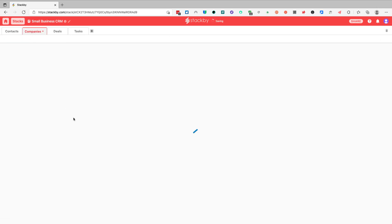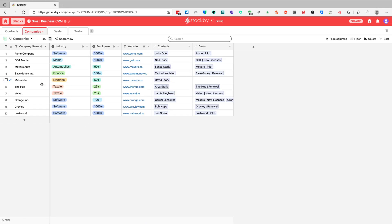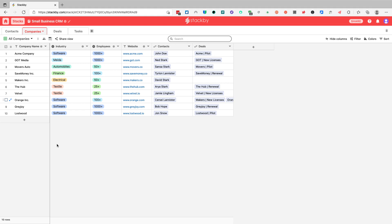The first table I'd like to explore is the companies table. In a CRM, a company or account is the main object in the hierarchy when you look at customer accounts, because you may have multiple contacts per one company. A company account is the highest tier of information that holds multiple accounts. With the small business CRM template we used, we already have a table for companies.